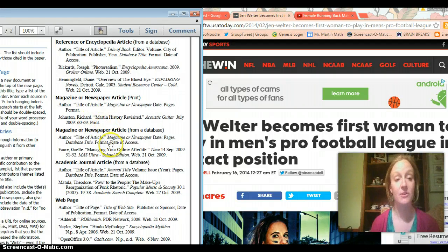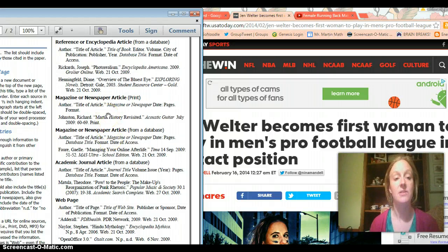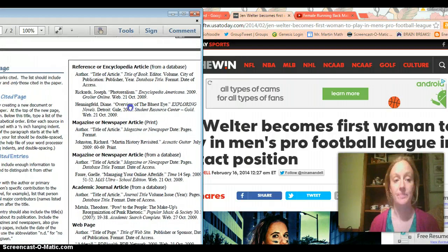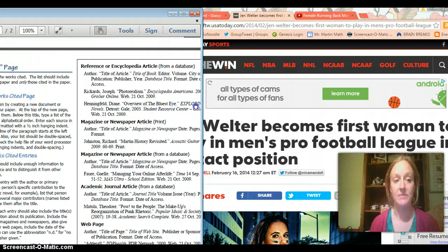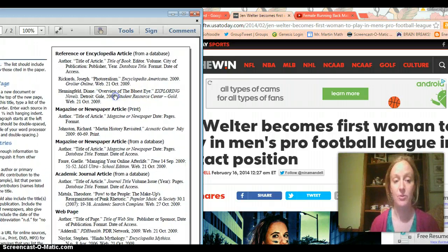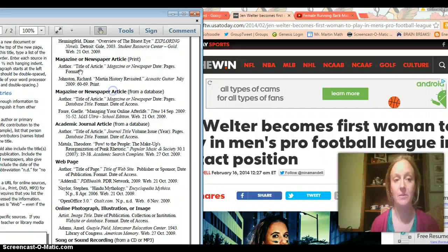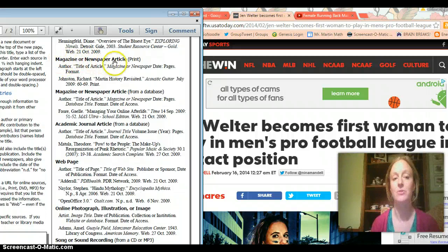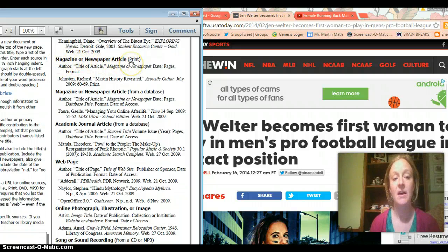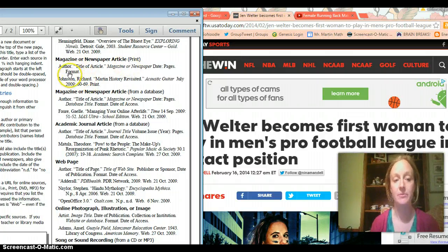So you're going to turn to that last page or maybe the second to last page I think it's the last page of that document and you're going to see that there's this list of different ways of citing sources so you're going to go down and this is a newspaper article so I'm going to go right here where it says magazine or newspaper article print and I'm going to use the example to figure out my source.